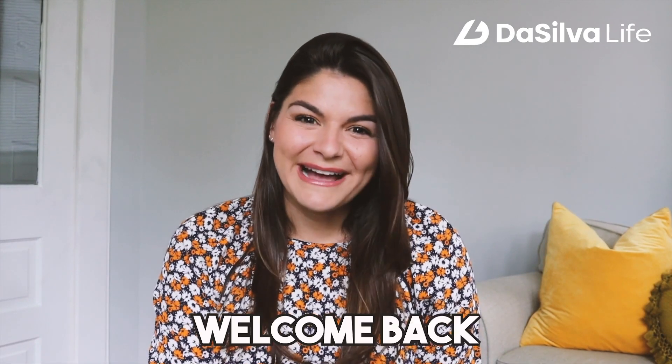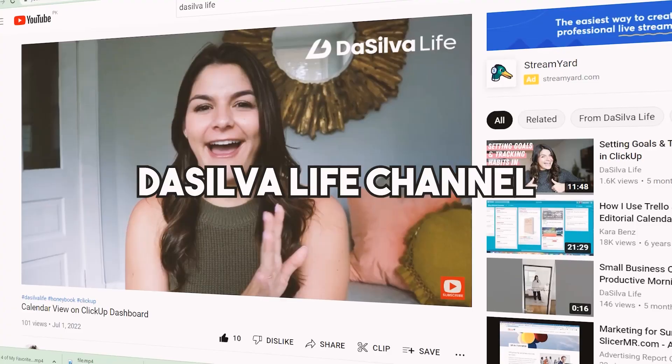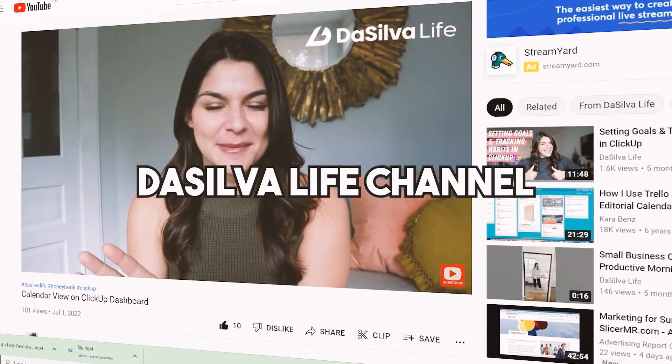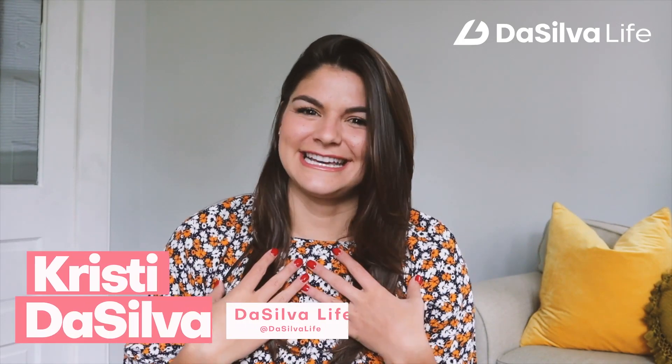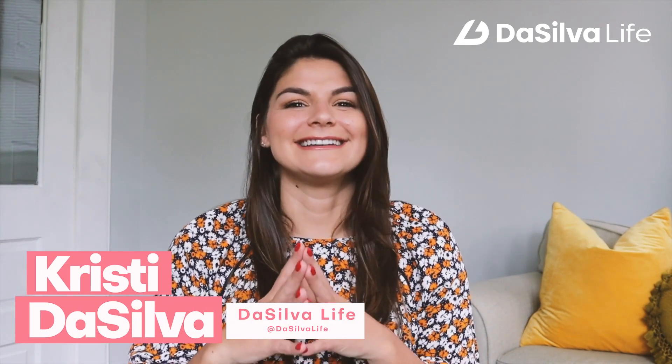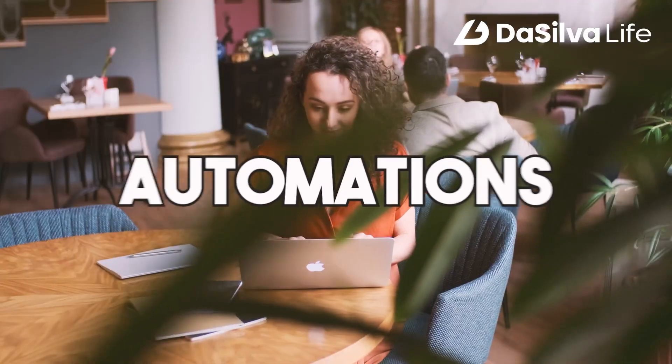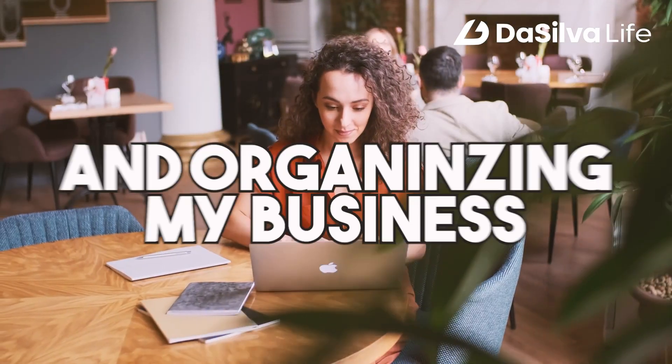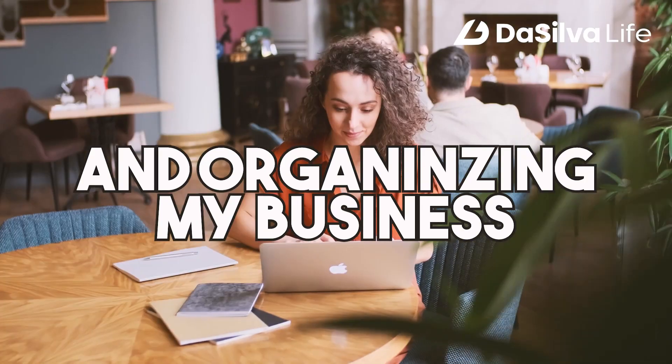Hey guys, welcome back to the DeSilvaLife channel. If you are new around here, my name is Christy. I'm the CEO and founder and I am absolutely obsessed with automations and organizing my business.